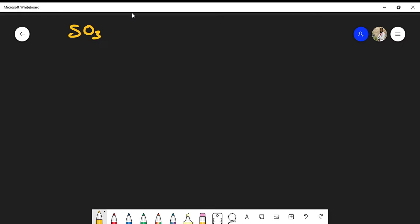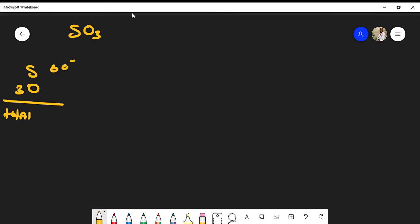We know that sulfur has one sulfur atom and three oxygen atoms. To find the total number of valence electrons to place: sulfur has six valence electrons and oxygen also has six valence electrons. Three times six is 18, plus another six gives us 24 total valence electrons to place.